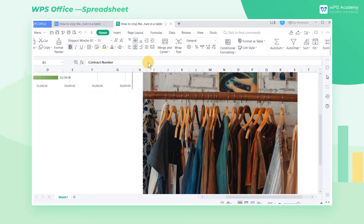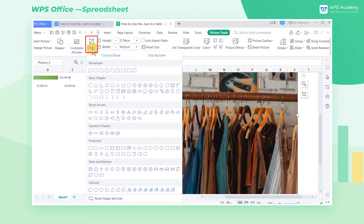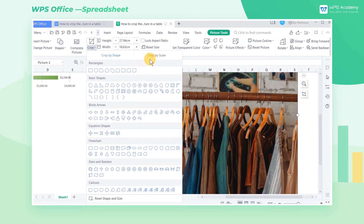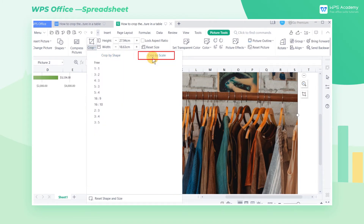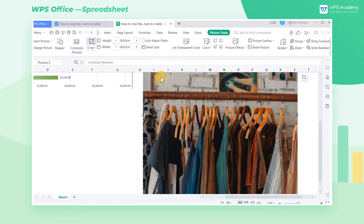Click on the picture to jump to the picture tools tab, click the crop drop-down button, and we can see two options. Here we select crop by scale to adjust its scale. We select the one by one scale to crop the picture.